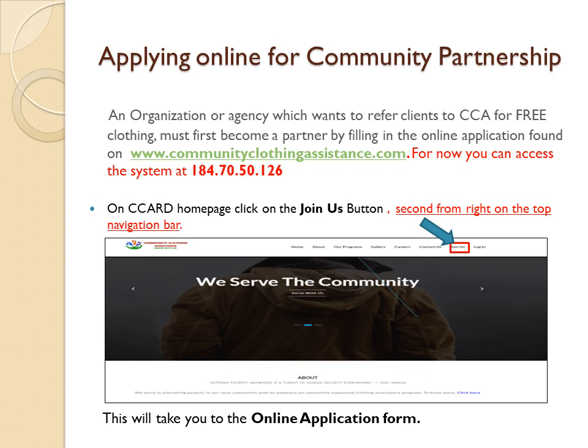Applying online for community partnership: An organization or agency which wants to refer clients to CCA for free clothing must first become a partner by filling in the online application found on www.communityclothingassistance.com. For now, you can access the system at 184.70.50.126.